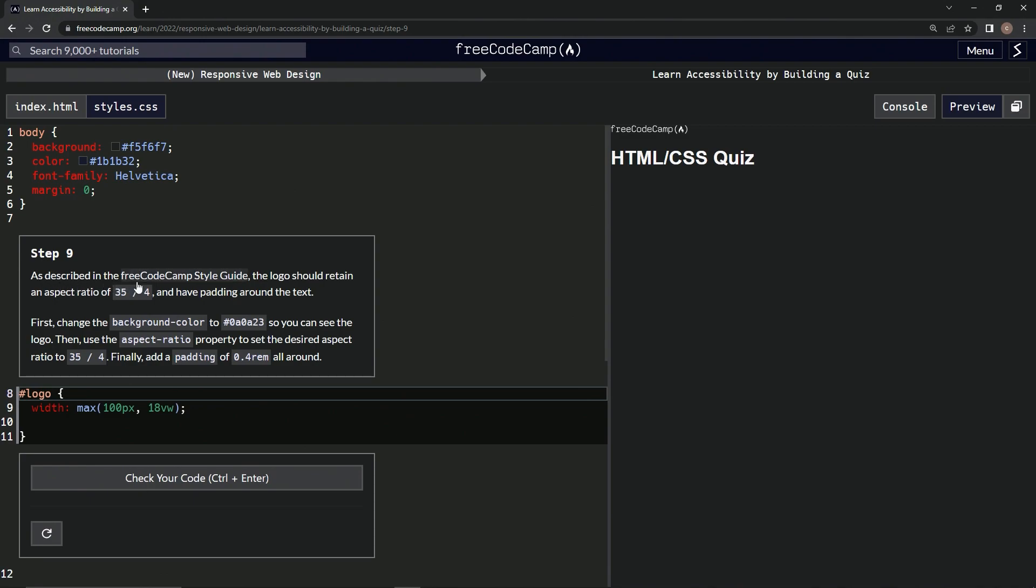As described in the FreeCodeCamp style guide, the logo should retain an aspect ratio of 35 over 4 and have padding around the text.